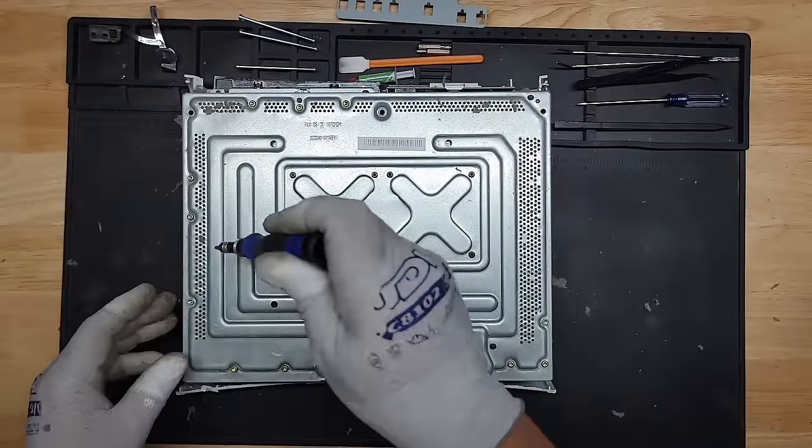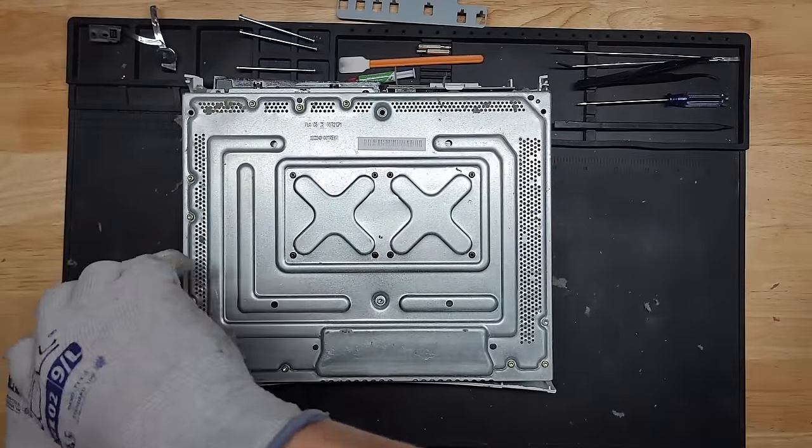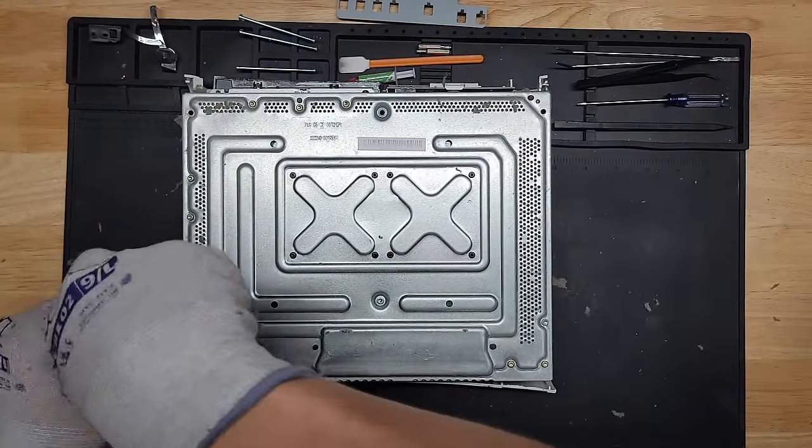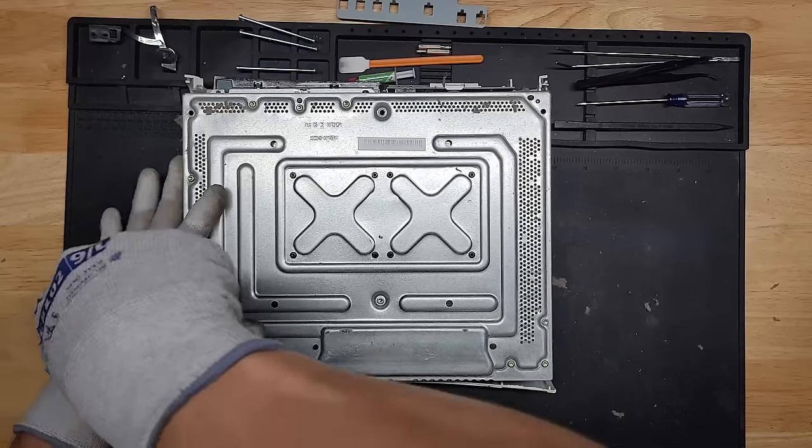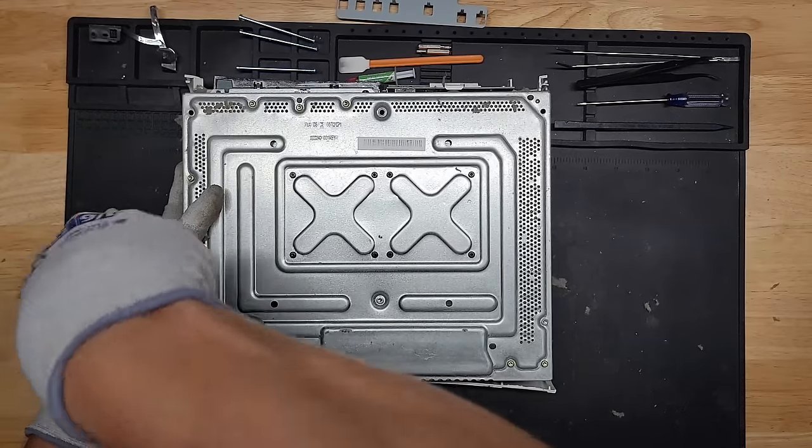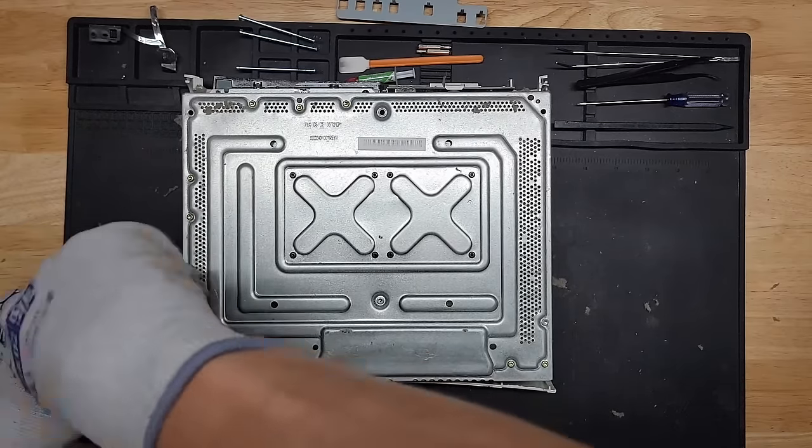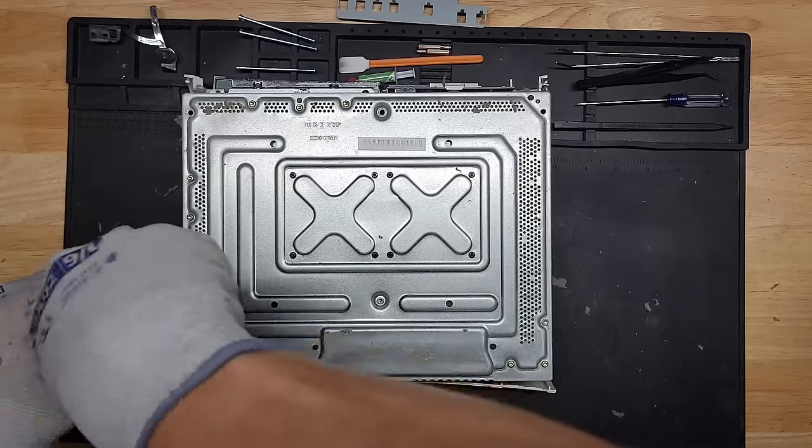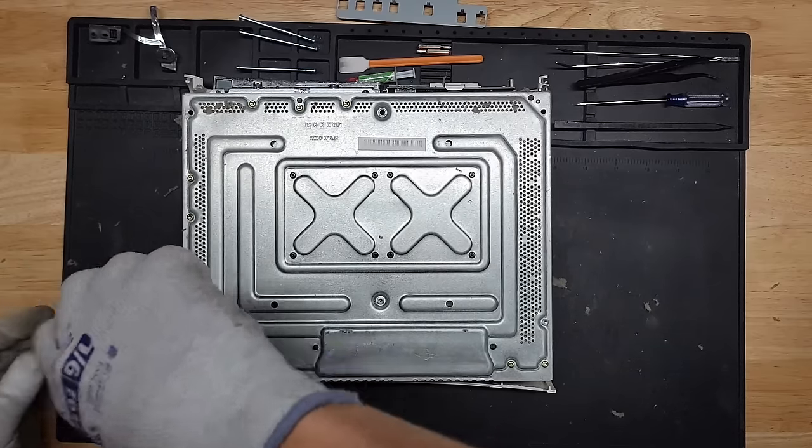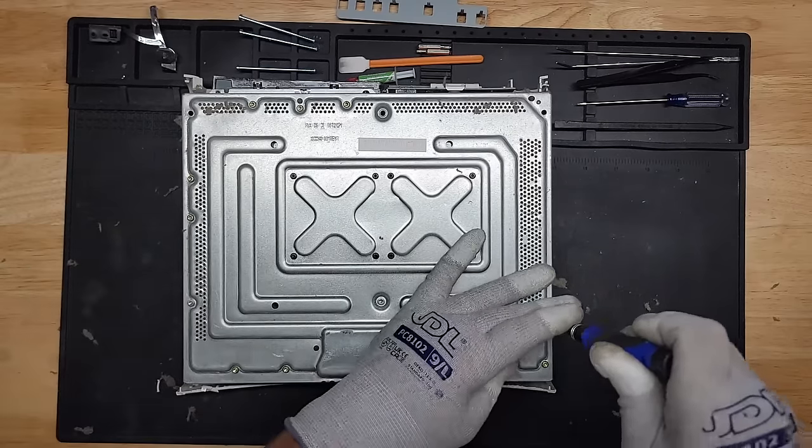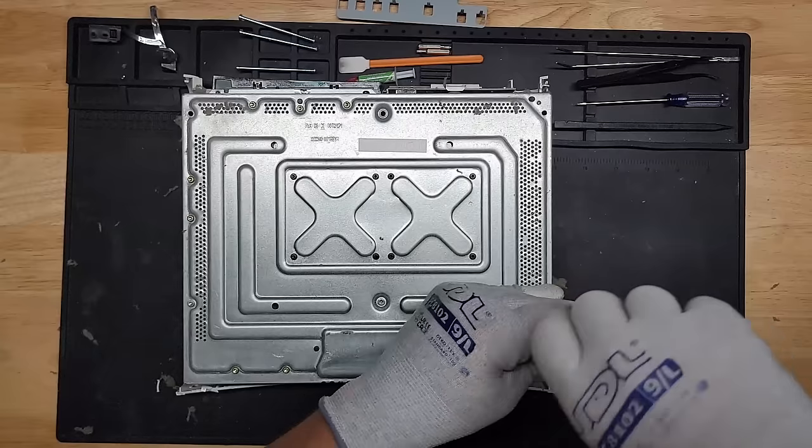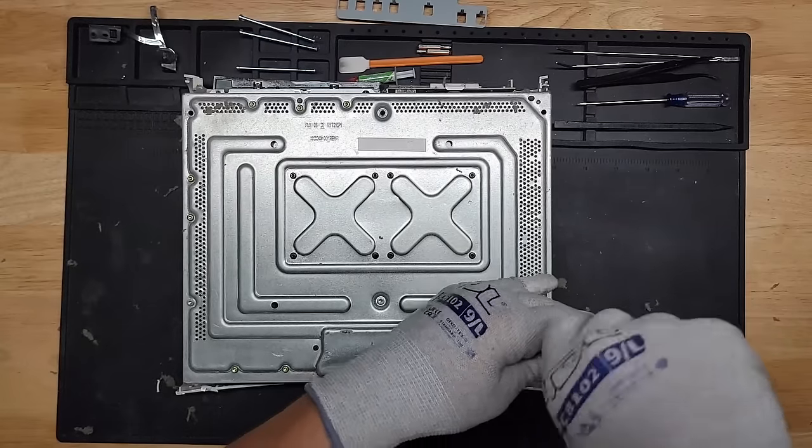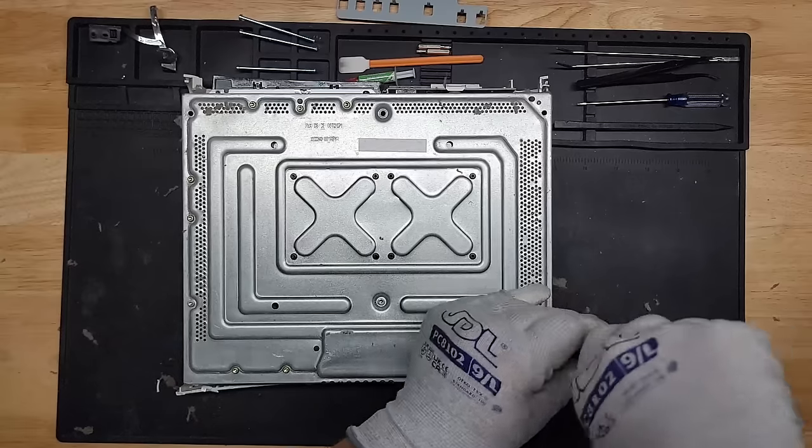I can't believe how dirty this is. You know, what probably happened, too, is that it overheated. And since it was running so hot, it broke down the plastic, too. I could see that happening.